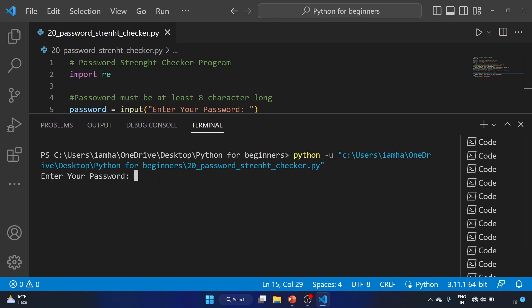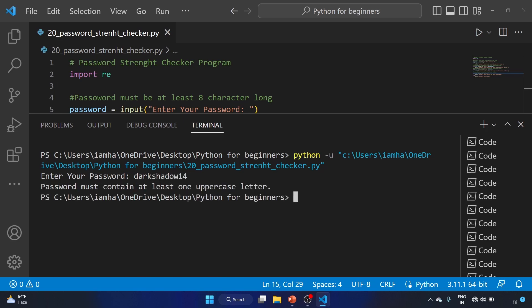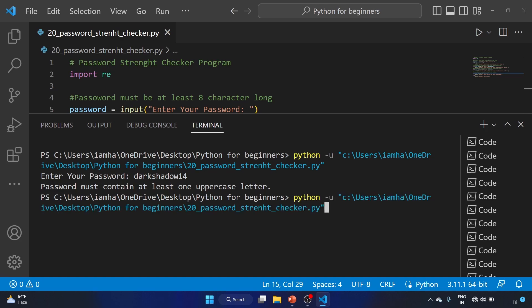Enter your password — we'll use 'dark shadow 14'. It returns 'password must contain at least one uppercase letter', which is correct since our test input has no uppercase.